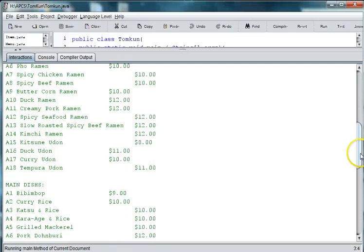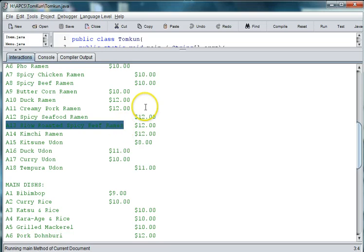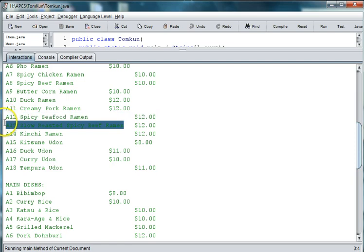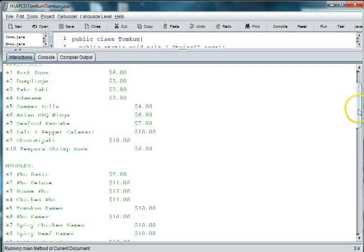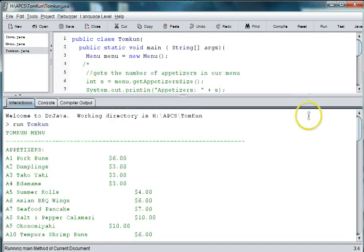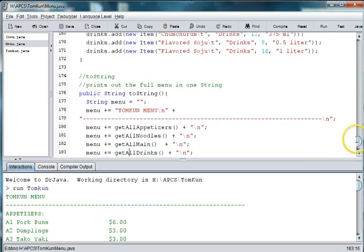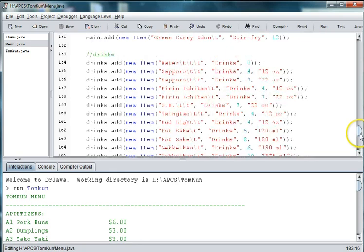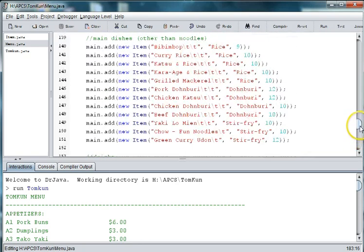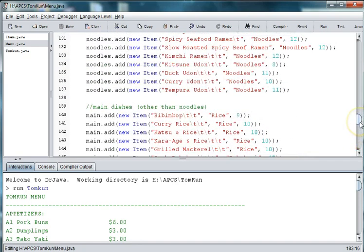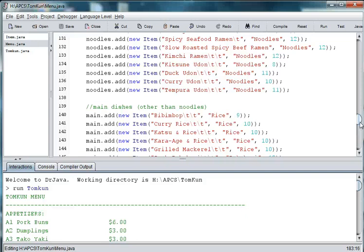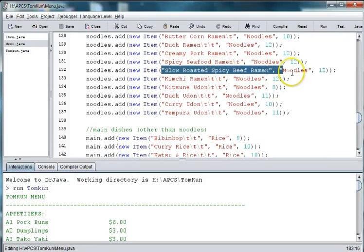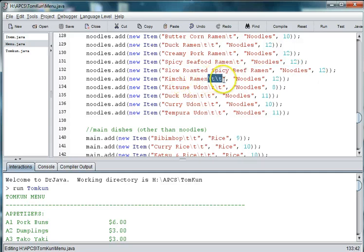So what's happening here is that the reason the dollars and cents are not in columns is because we have some that are longer. And what you can do, one simple way to play with that is to go back to the menu and add or subtract these tabs to make them come out. See here, slow roasted spicy beef noodles has no tabs in it, but kimchi has two tabs in it.